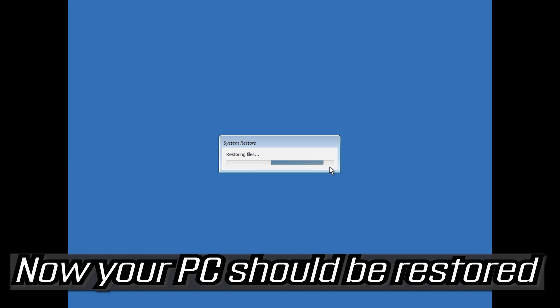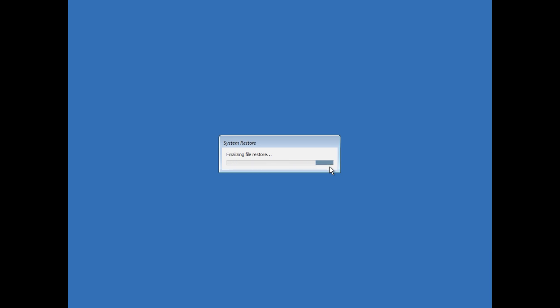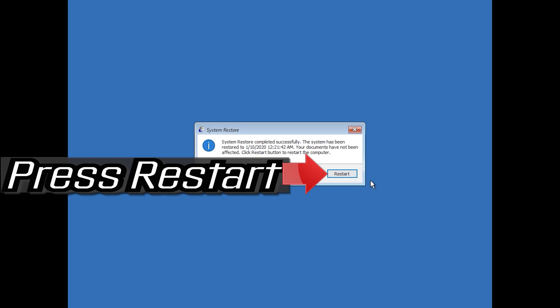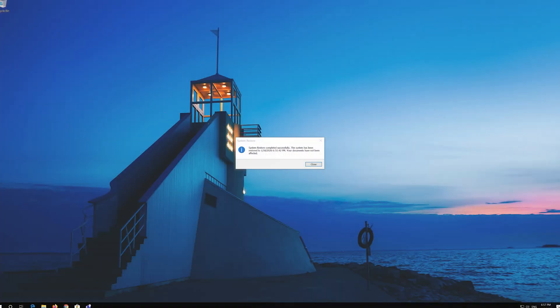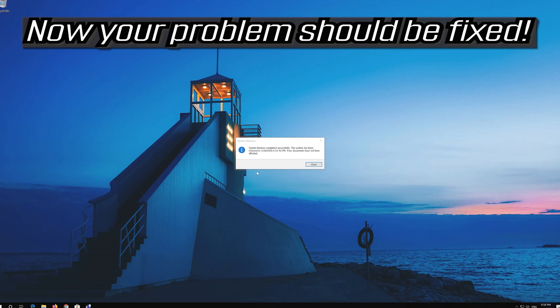Now your PC should be restored. Press Restart. Now your problem should be fixed.